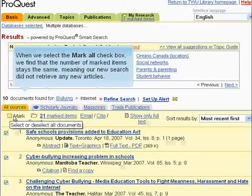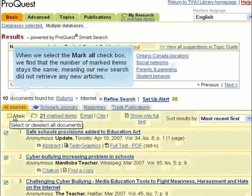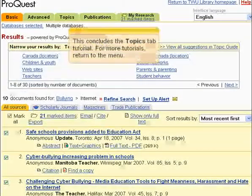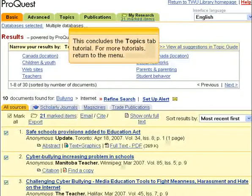When we select the Mark All checkbox, we find that the number of marked items stays the same, meaning our new search did not retrieve any new articles. This concludes the Topics tab tutorial. For more tutorials, return to the menu.